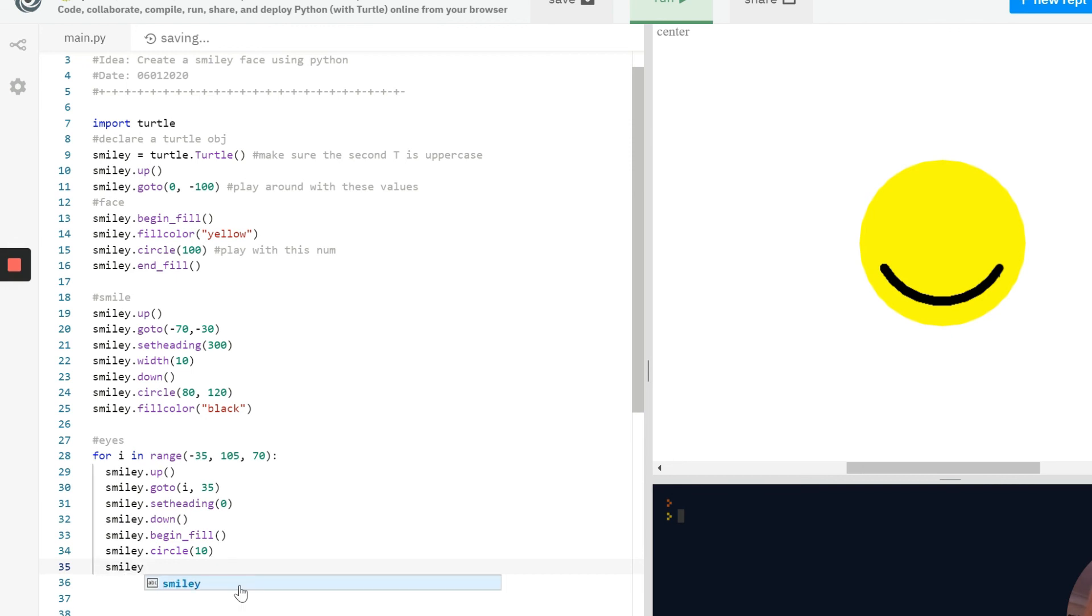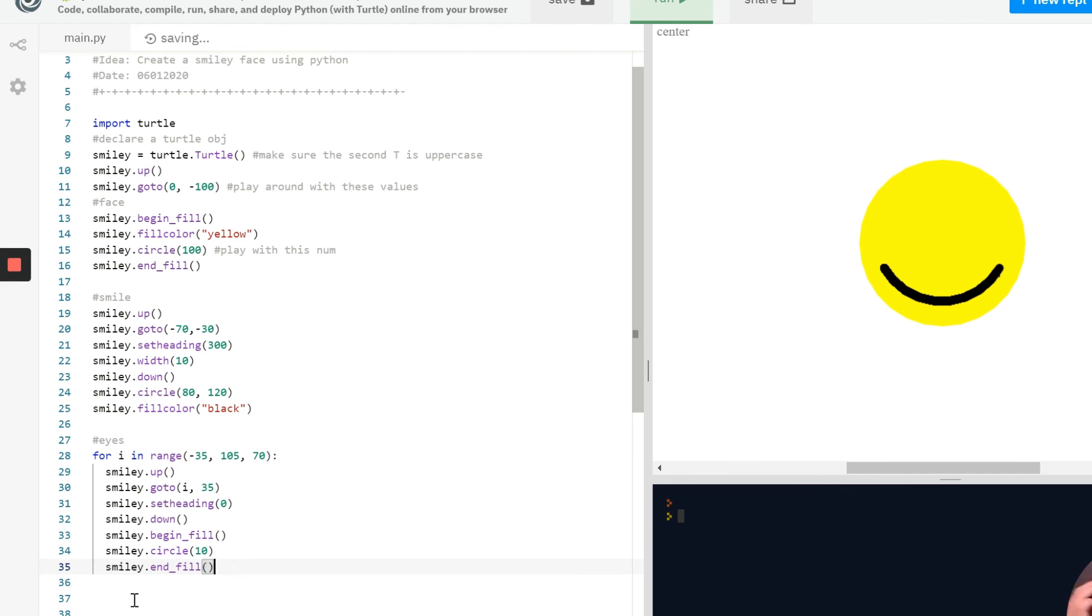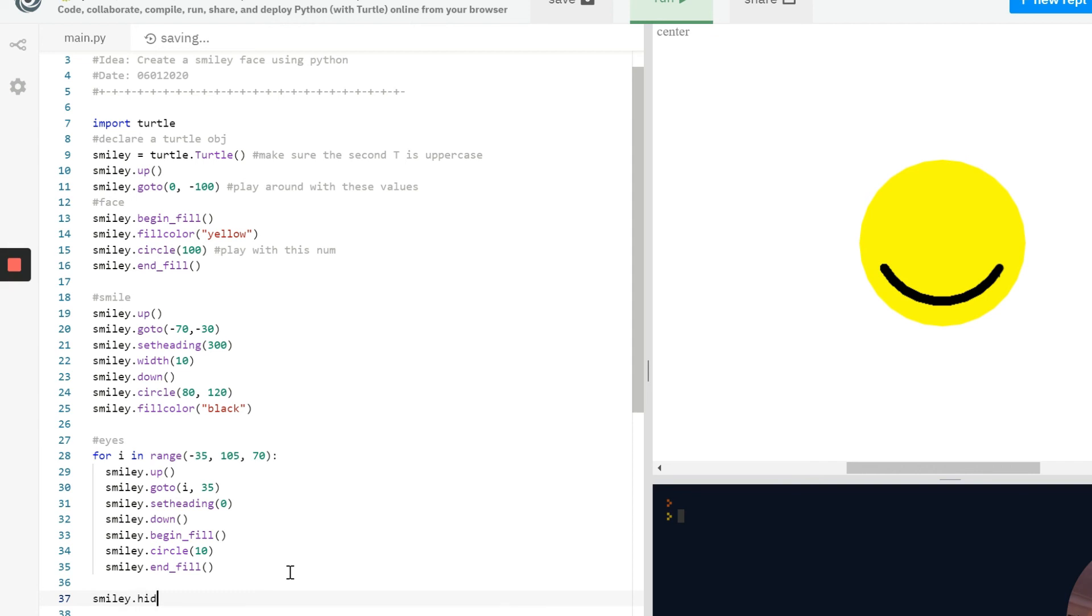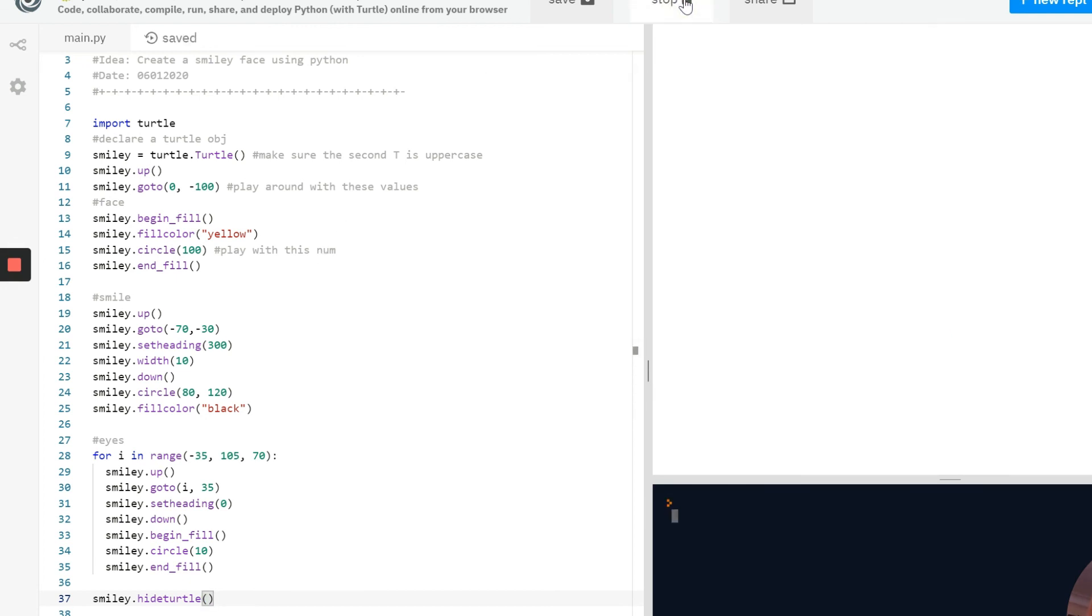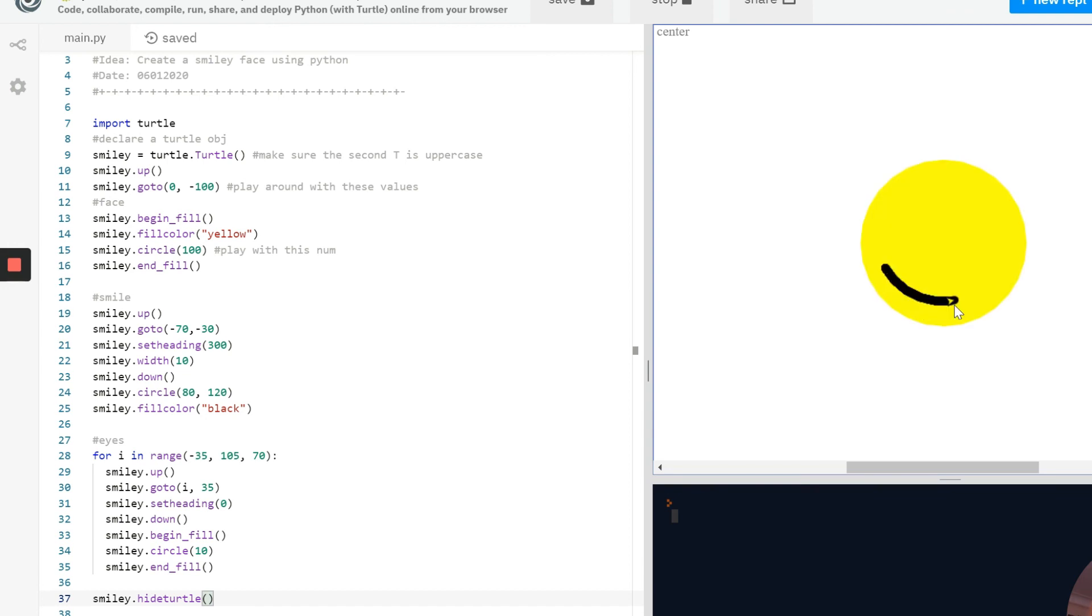And then we have finally smiley.end_fill because we don't want to just keep coloring in and in and in. And we can actually run it here but we want to take that turtle off the screen so we don't want that little arrow on the screen as well. We're just going to use this function, smiley.hideturtle to take that turtle off the screen. So now when we run the code we see our turtle start to draw the face, it fills it in, sets the heading, draws a smile and now it has the two eyes.